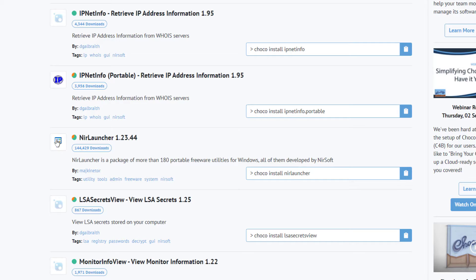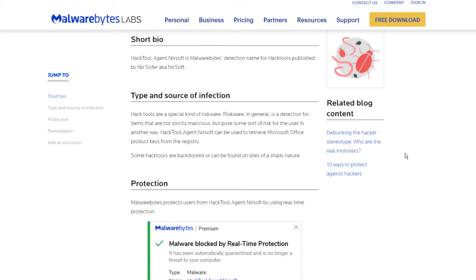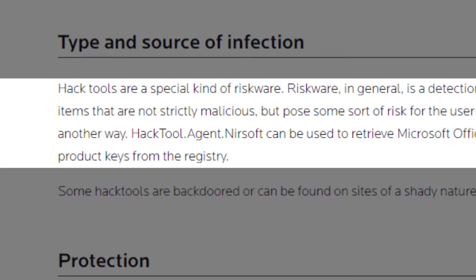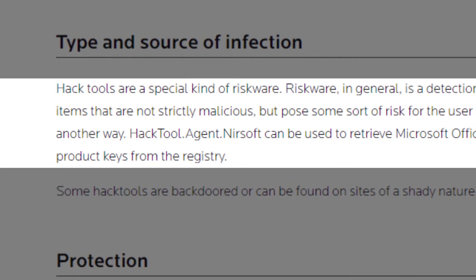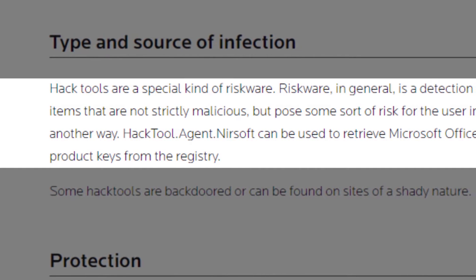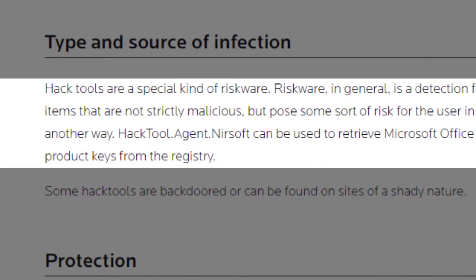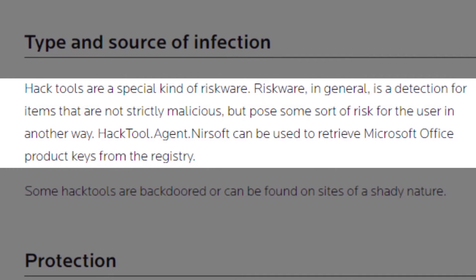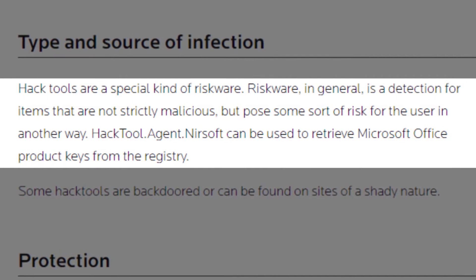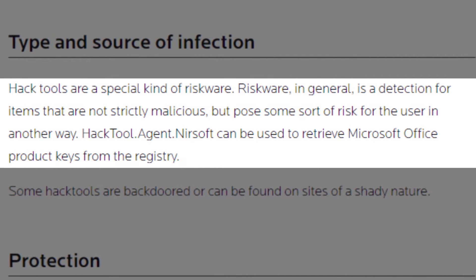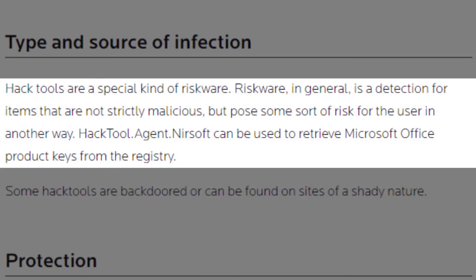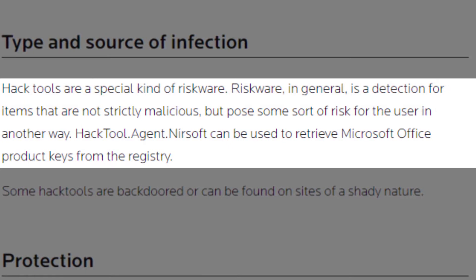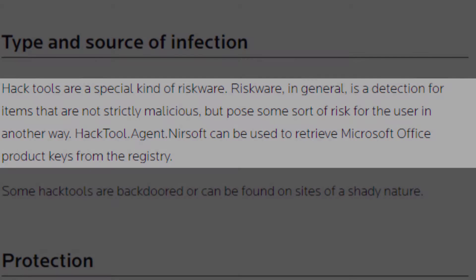I tried finding anything specific about whether this software could contain malware, and that led me to a blog for an anti-malware company named Malware Labs. On their website, they noted that the Nursoft program's capabilities can be used for malicious purposes, such as being used to retrieve license keys out of the Windows registry. But that in itself doesn't suggest that the software itself has anything malicious built into it. That's more of an issue to do with how the user uses the software.